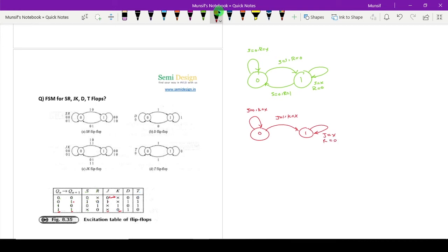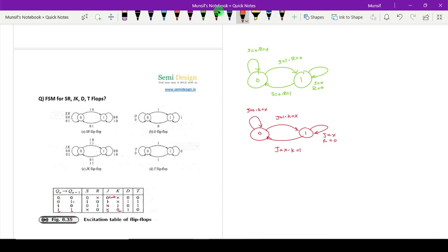If present state is equal to one and next state is equal to zero, then J value is unknown and K value is equal to one. This unknown and one is very simple. Now we will see for D flip-flop: if D is equal to zero it will remain in the same state; if D is equal to one, the next state will be one.